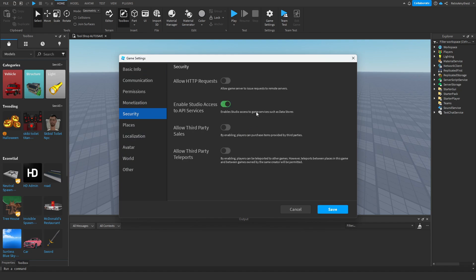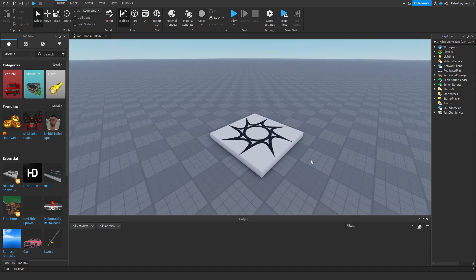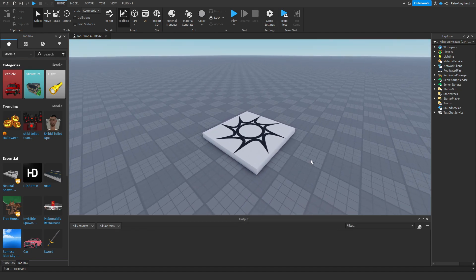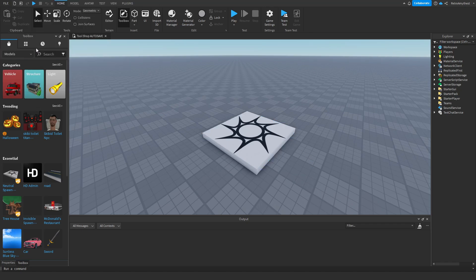This will make it so that we can actually save all the data and load it back in once the player joins. Click on save and now you're good to go. But the system won't work all the time in Studio, so let's test it in the actual game. I'm going to publish it.